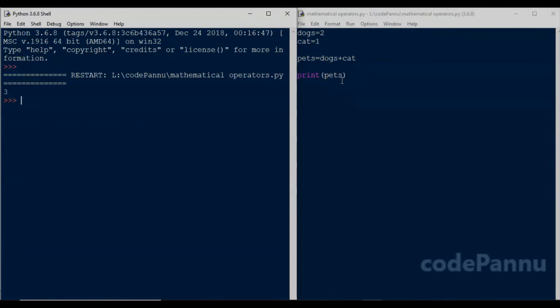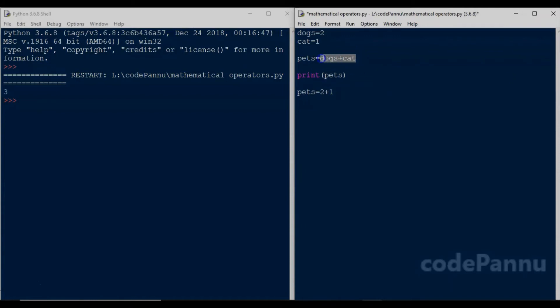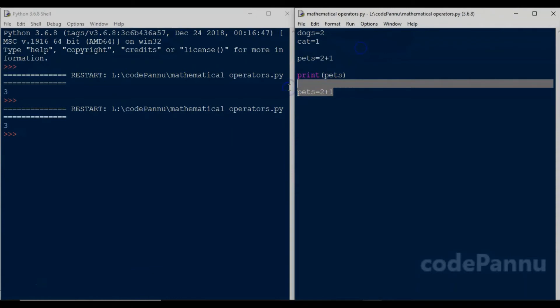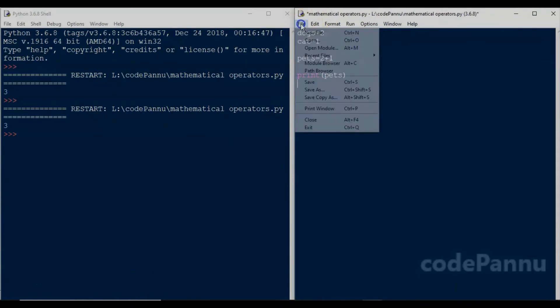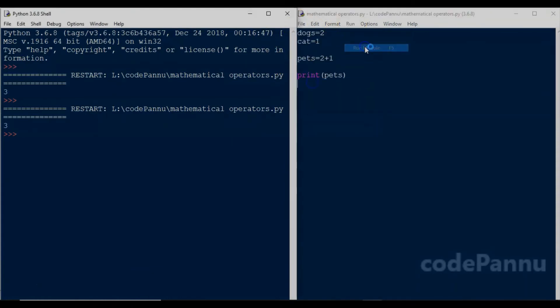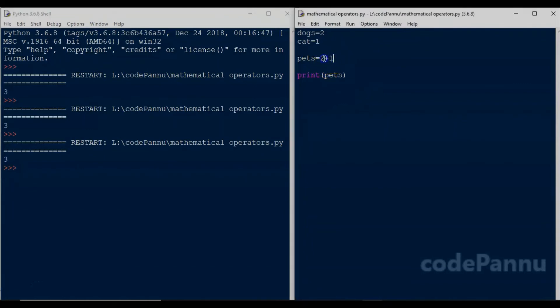We can also do the addition in the pet variable with the numbers directly. Such as we can write here pets equal to two plus one. So we remove the cats and dogs and we put two plus one directly. Now when we save the file and run the code, we will still get the same output. So we can do the addition by using integer variables or adding the numbers directly, but it is always good to follow the first method, which is to use the integer variables.